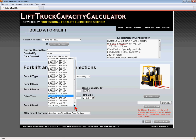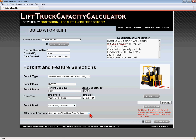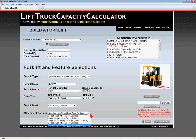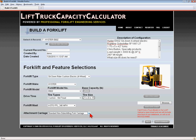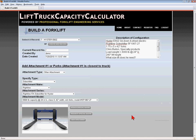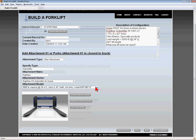Forks are considered a lifting attachment and must be added as an attachment if there is no other lifting apparatus, or if the selected attachments do not have their own forks. In this case, the attachment side shifter does not include forks, so forks are added in attachment position number two.